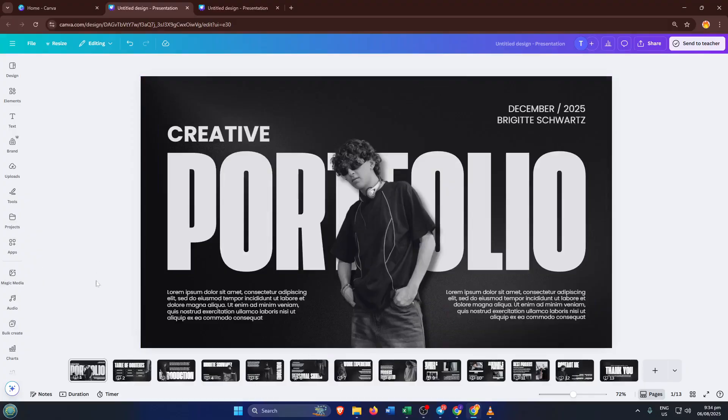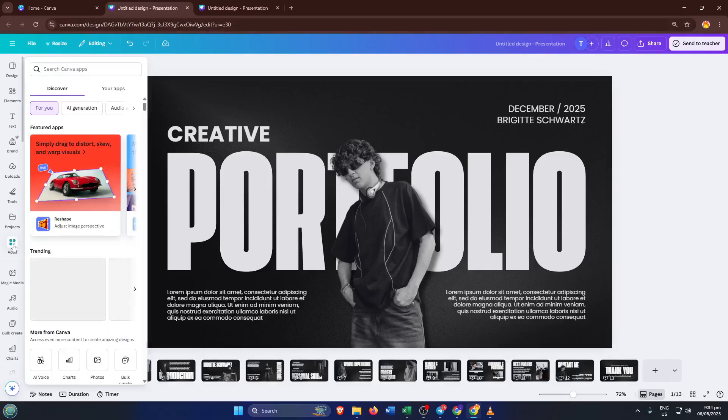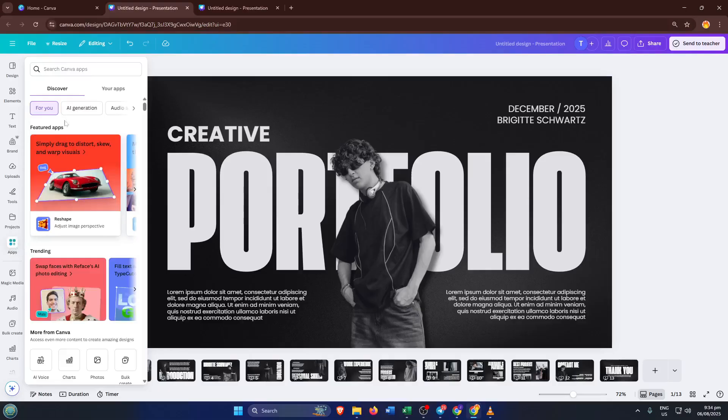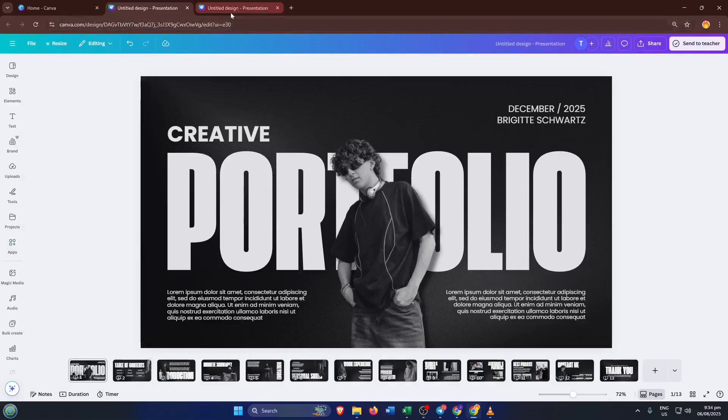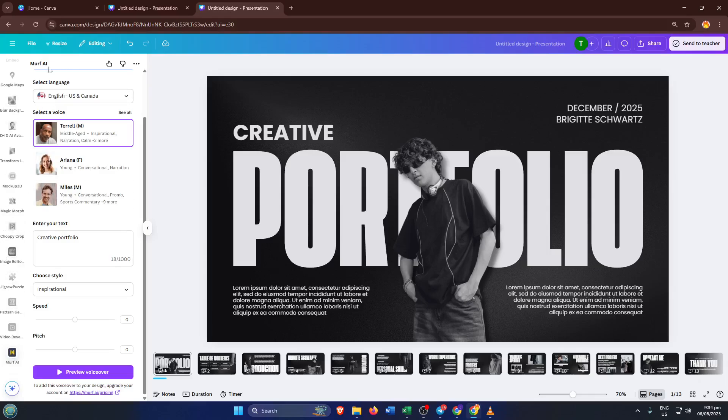Alright, now here comes the interesting part, adding your voiceover. To do this, go to Apps in the Canva side panel and type Murph AI into the search bar. Murph AI is one of the most advanced text-to-speech tools available on Canva, and it lets you convert your written text into realistic voice narration right within your project.